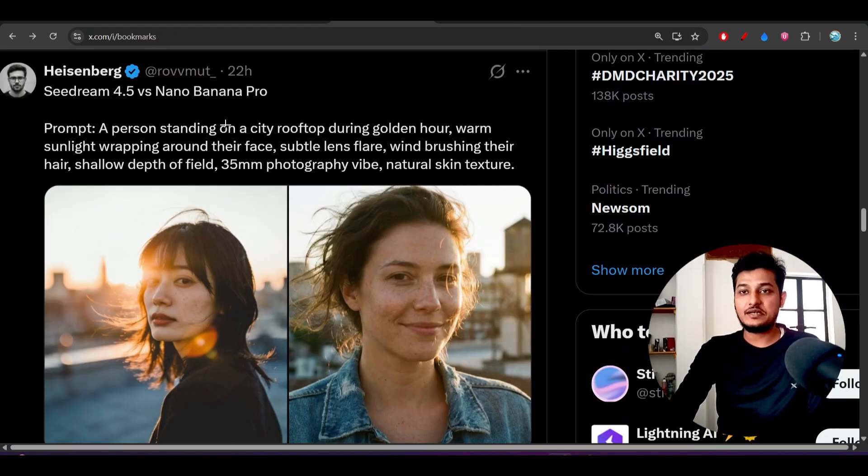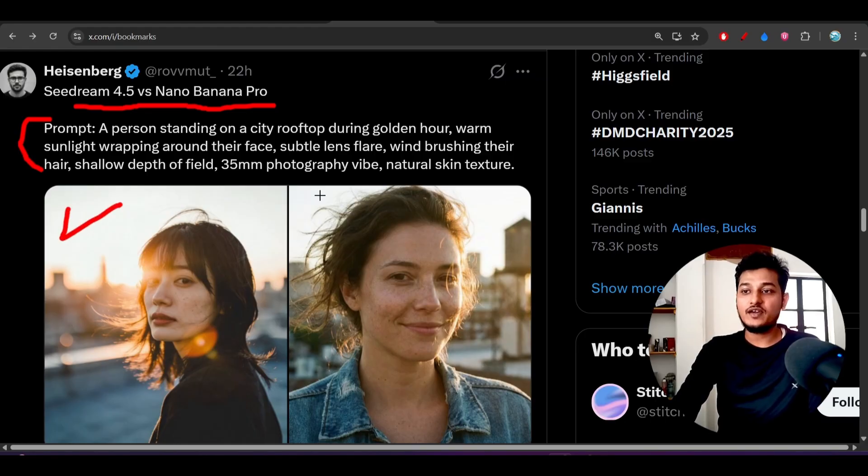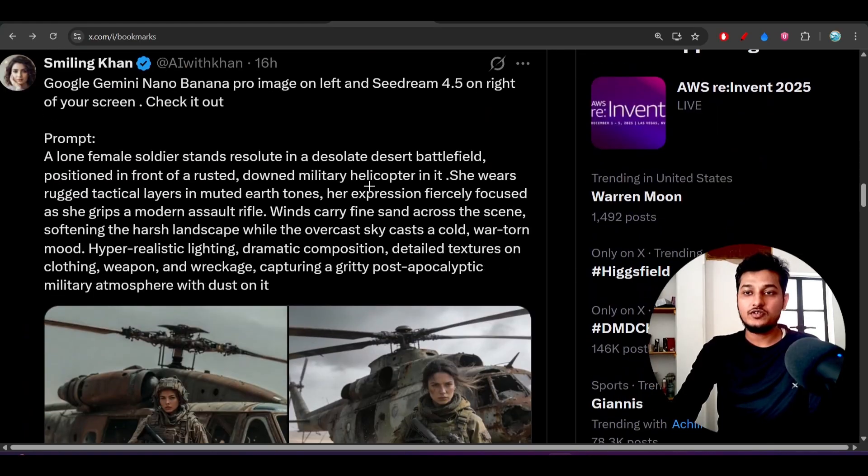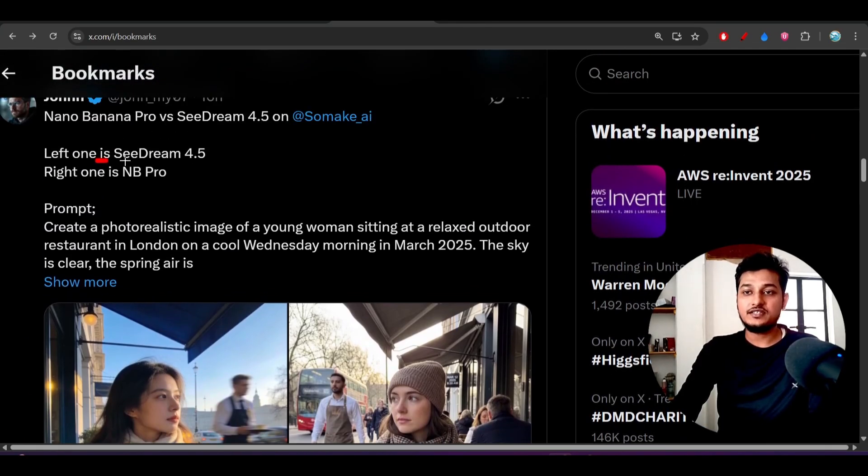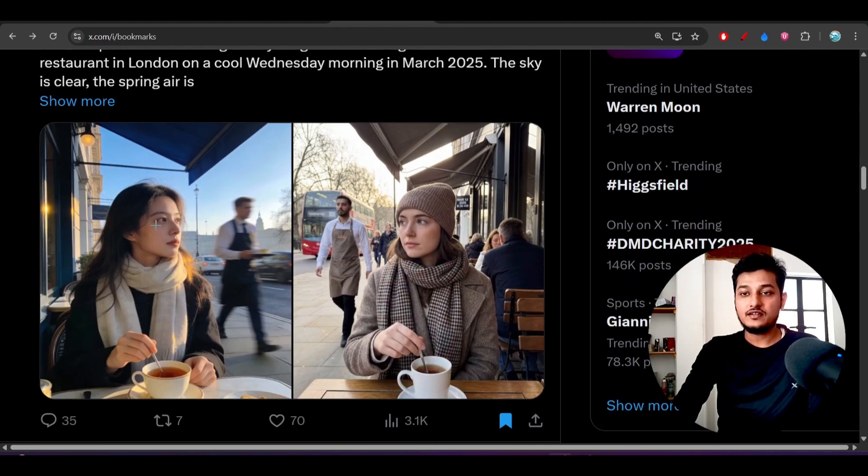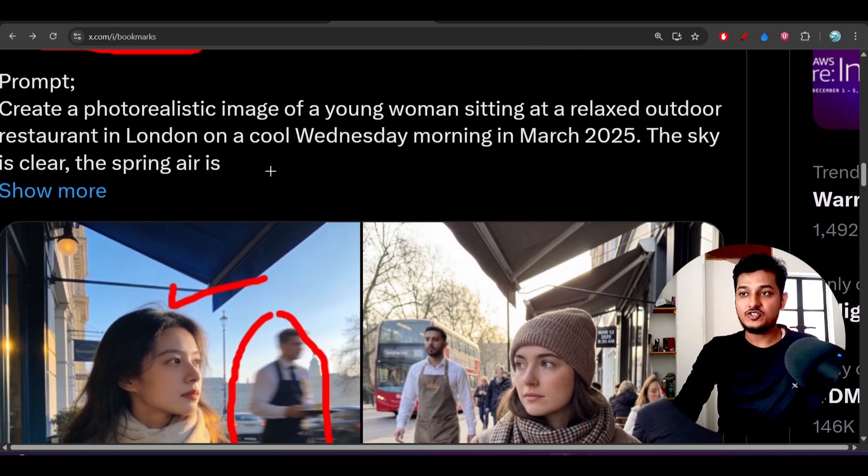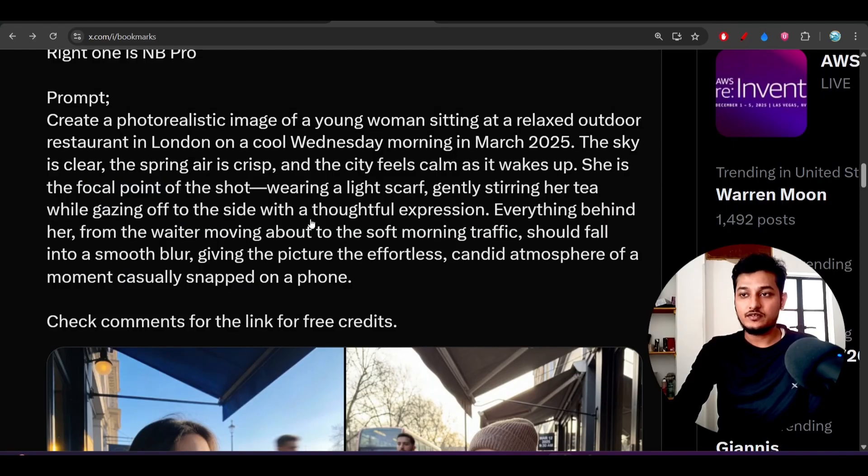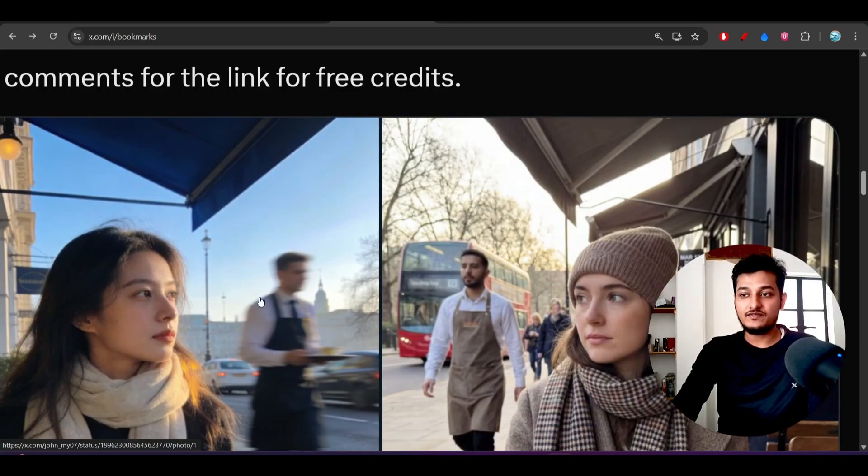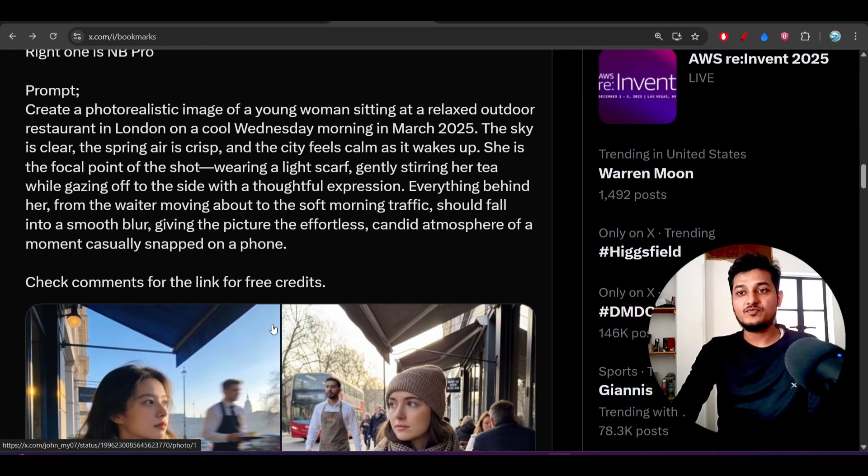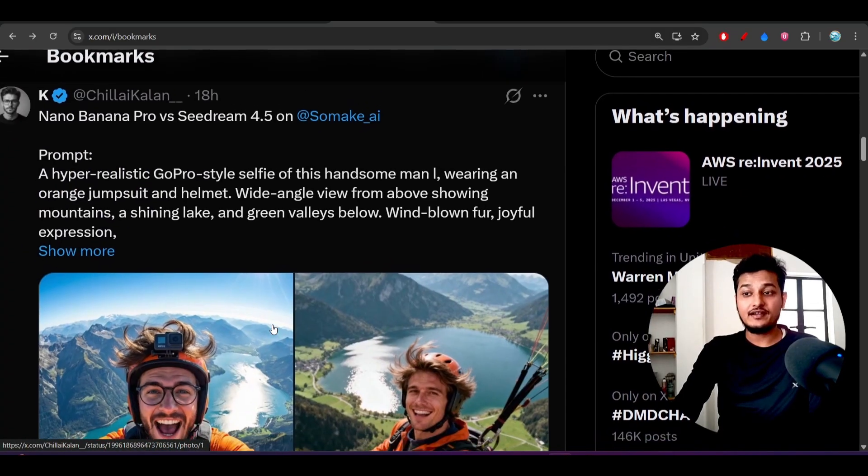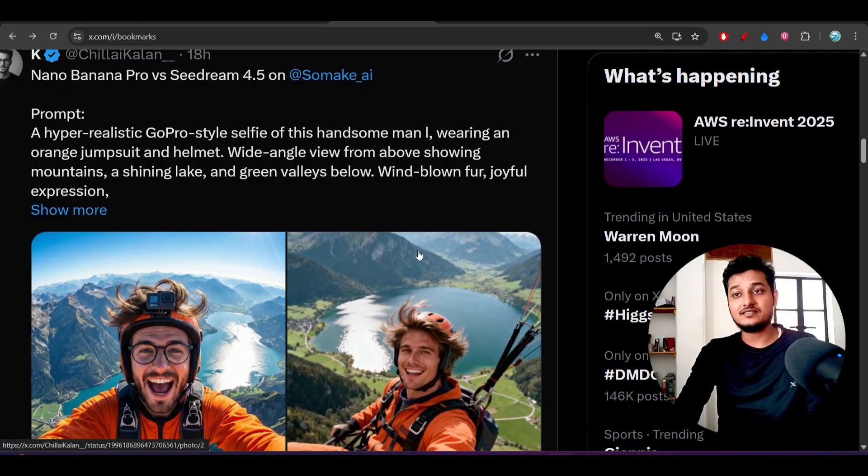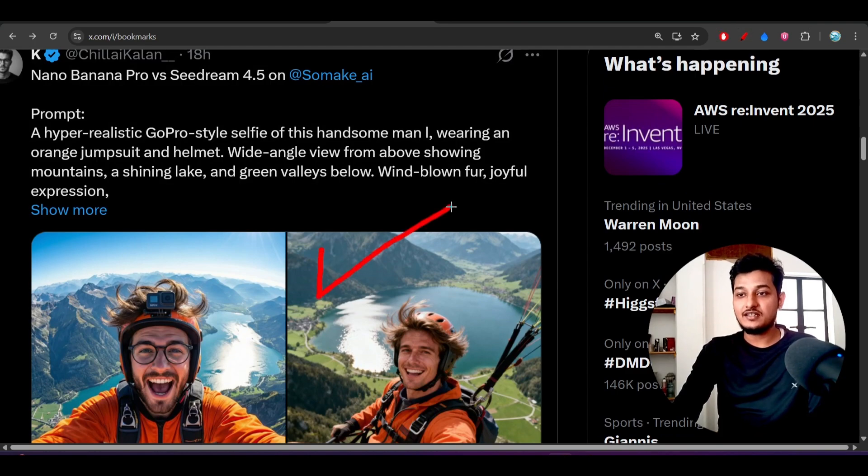Not only that, here you see that many people have compared this CDream 4.5 versus Nono Banana Pro on different prompts. Left side is CDream 4.5, right side is Nono Banana Pro. Here also you see the difference. From the left hand side, there is a motion kind of thing - a smooth blur giving the picture the effortless look. So here you see there is a blur kind of thing here, meaning CDream 4.5 is properly maintaining the prompt, whatever prompt you are giving.